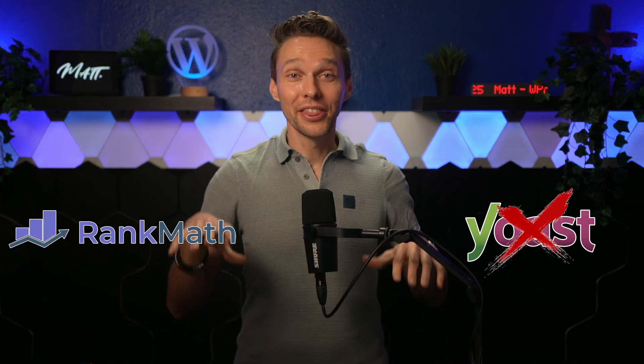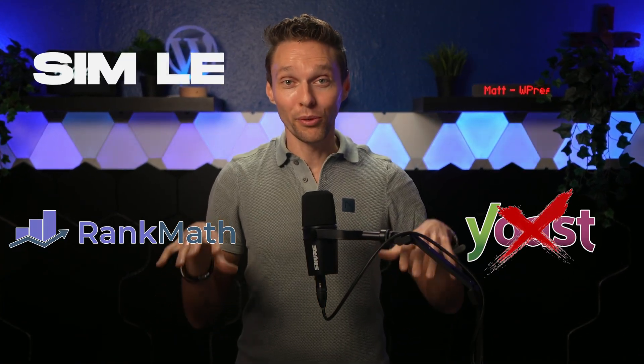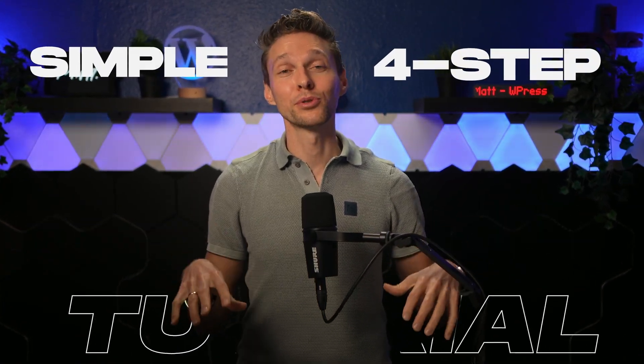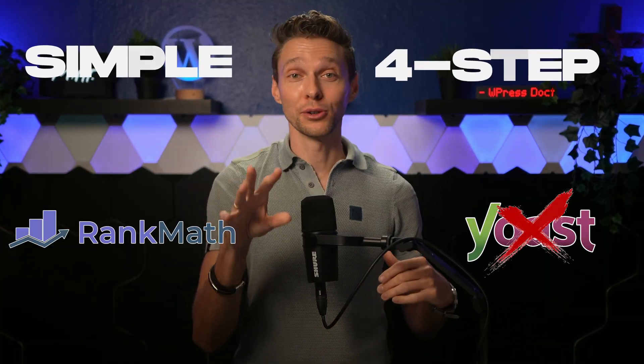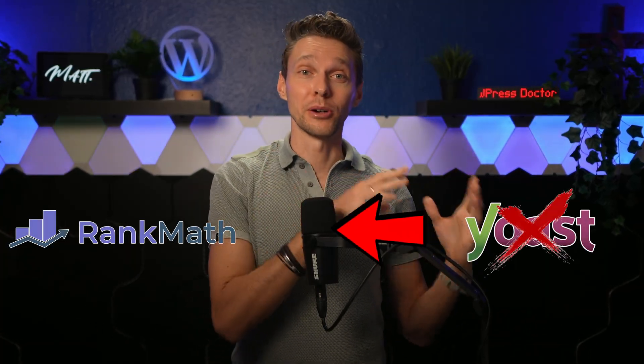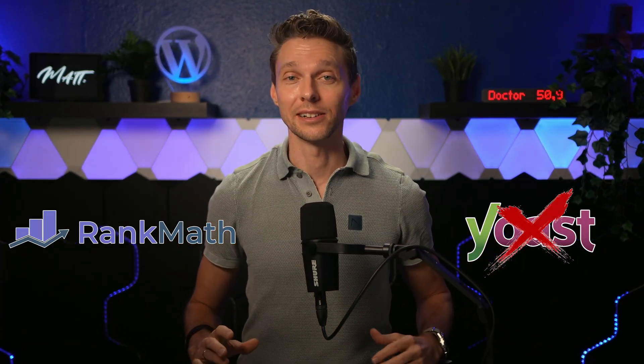Rank Math is better, and in this simple four-step tutorial we will migrate your website from Yoast to Rank Math without losing anything.